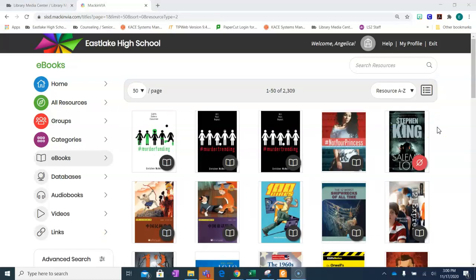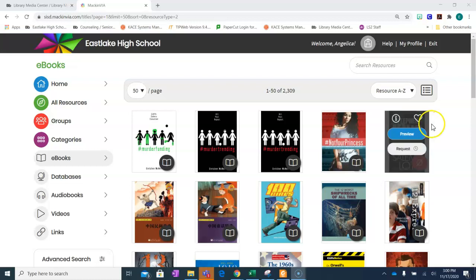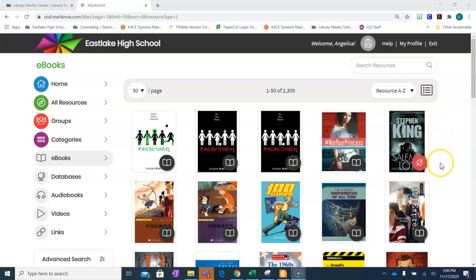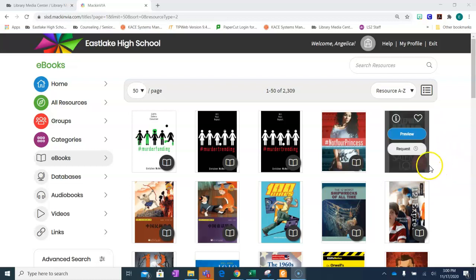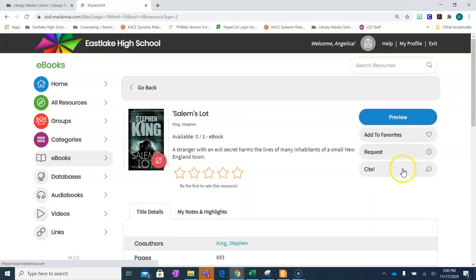Sometimes you'll find a book that has been checked out. If you are interested in checking out a book that is currently checked out, please click the i for information and click request. You will be placed on a waiting list and be notified as soon as the book is available.